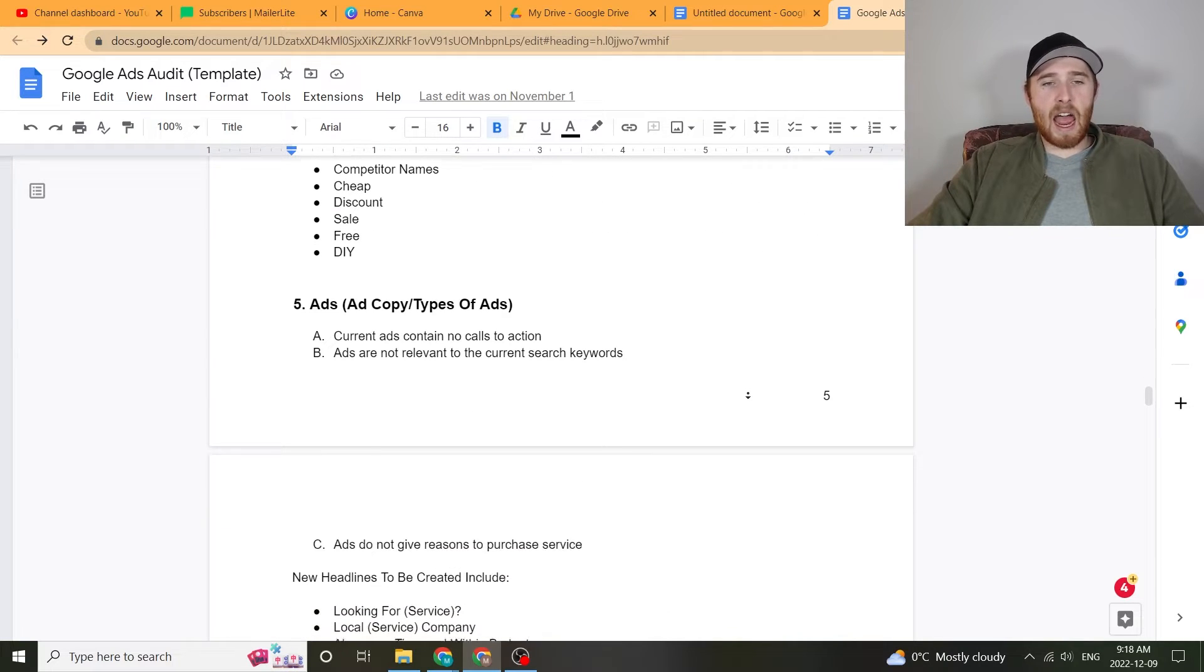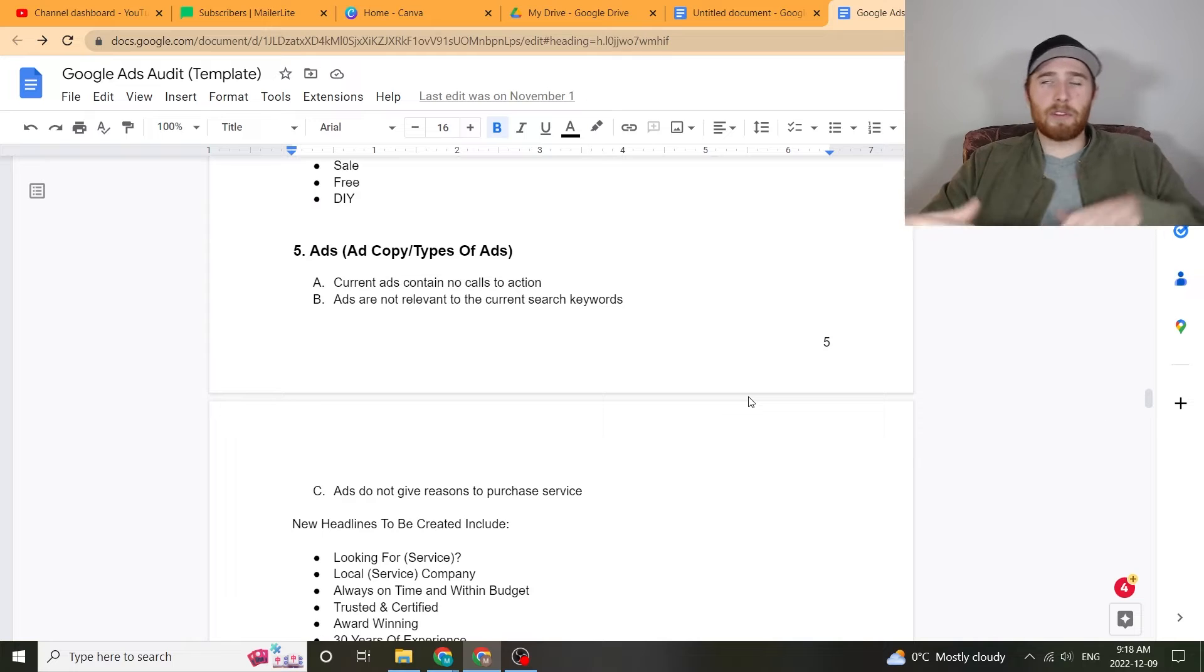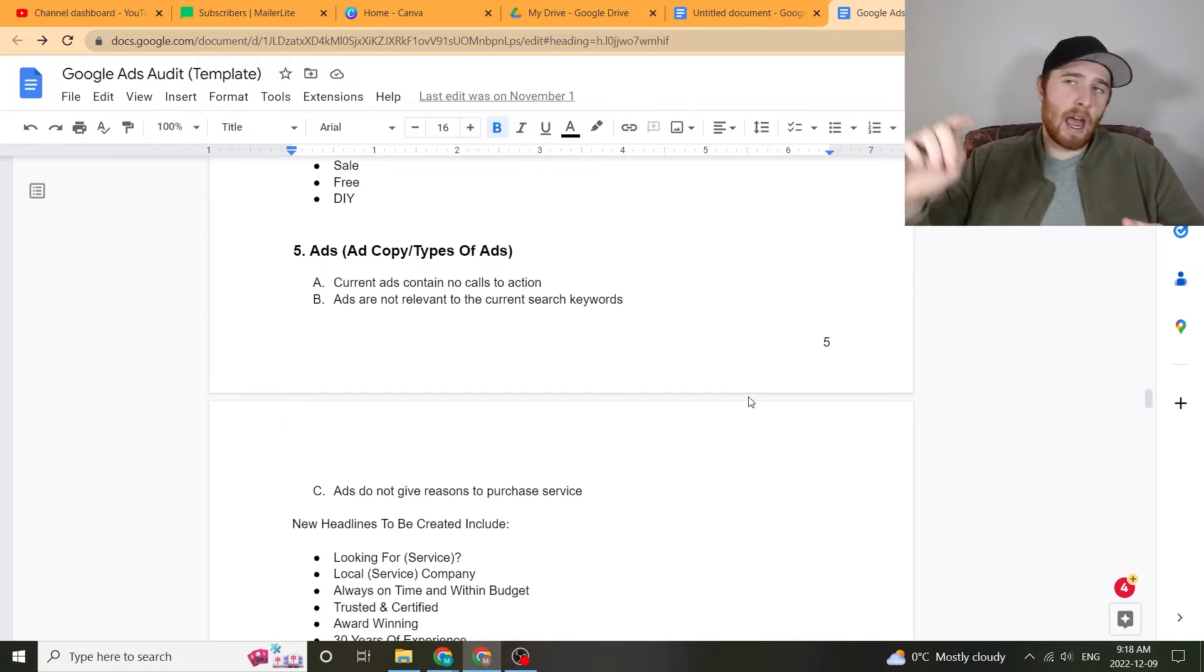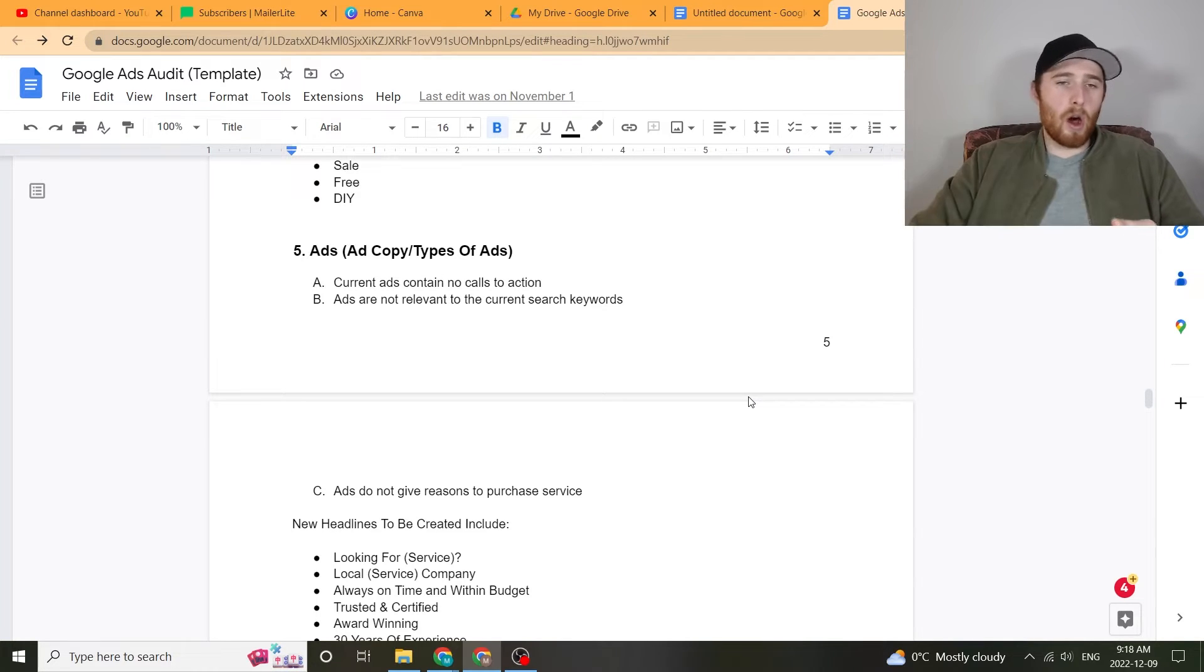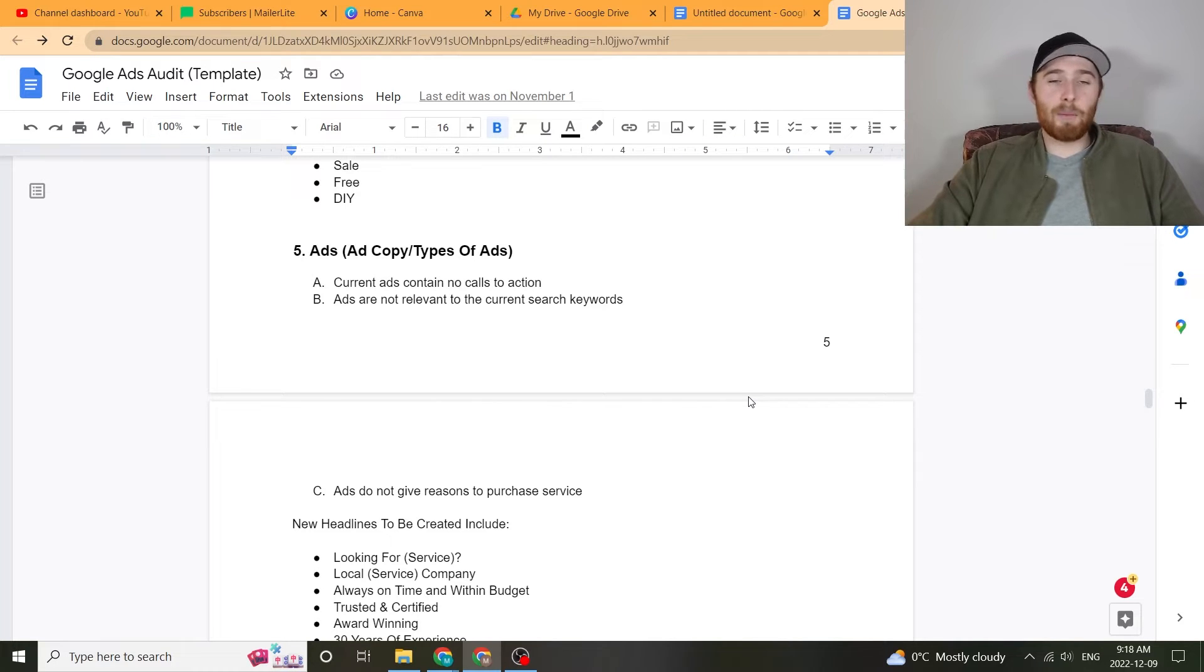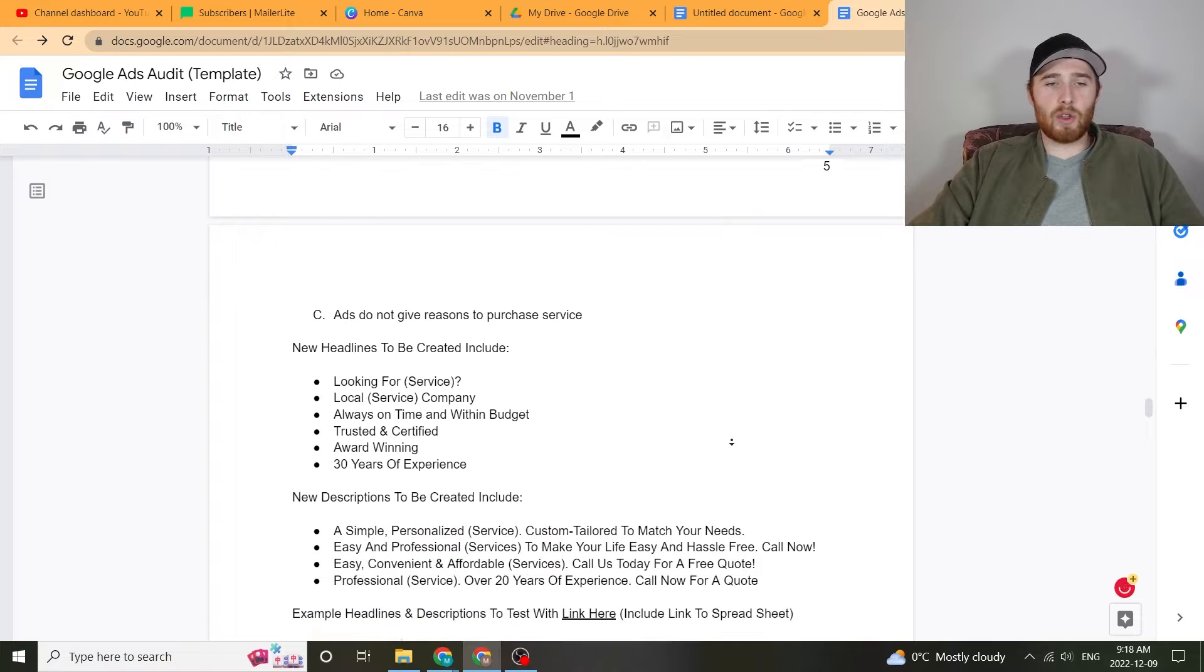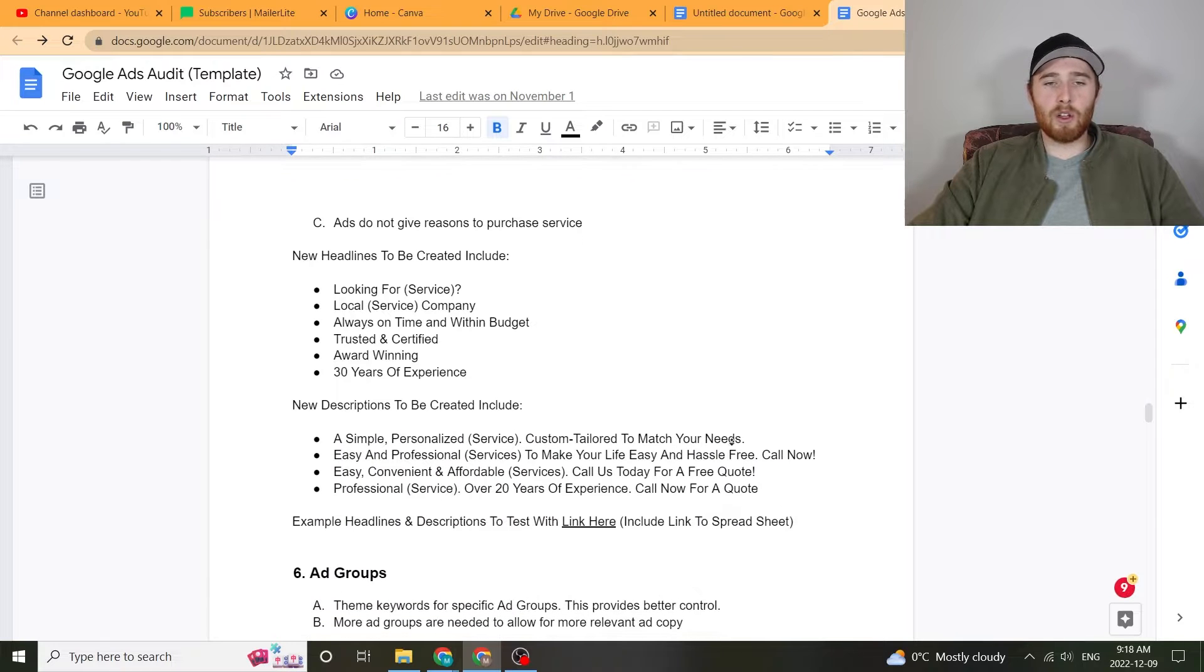And then you could also list out actual keywords you could start going after and building up new ad groups around. That, by the way, is unique to every single campaign. So you actually got to come up with stuff on the go. The next part is ads: the different actual ad copy, the different types of ads. Are you using display ads, search ads, call ads? Like what are you using? Are those the correct types of ads? The ad copy, there's a lot of stuff that goes into actual ads, making sure they run well.